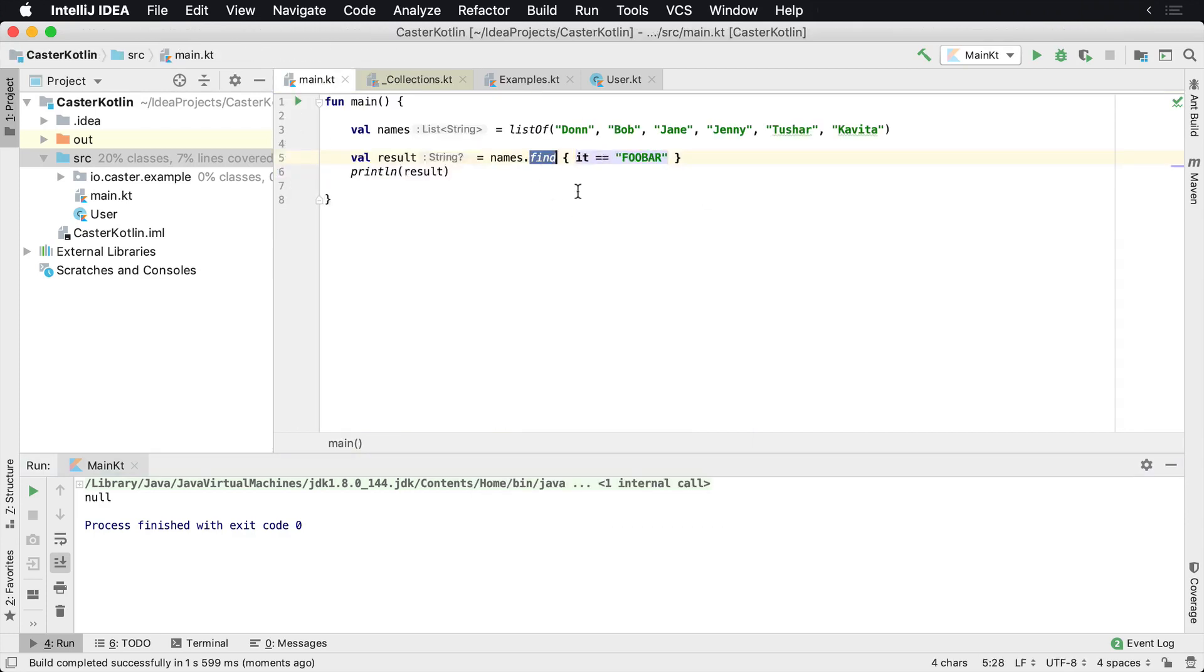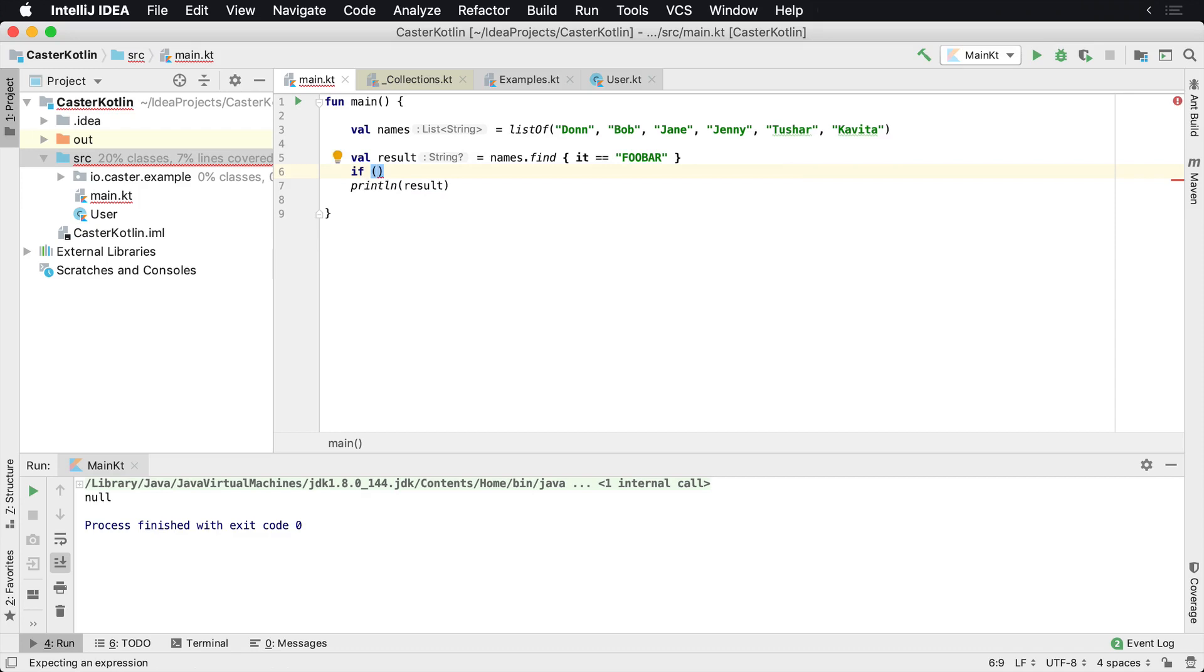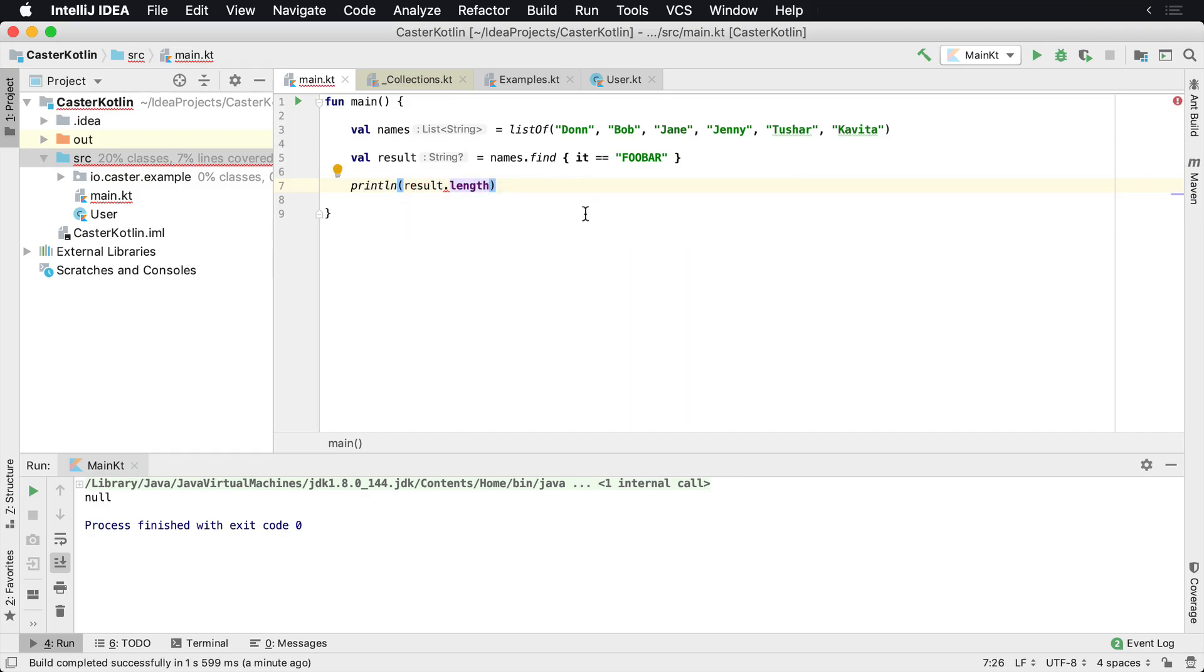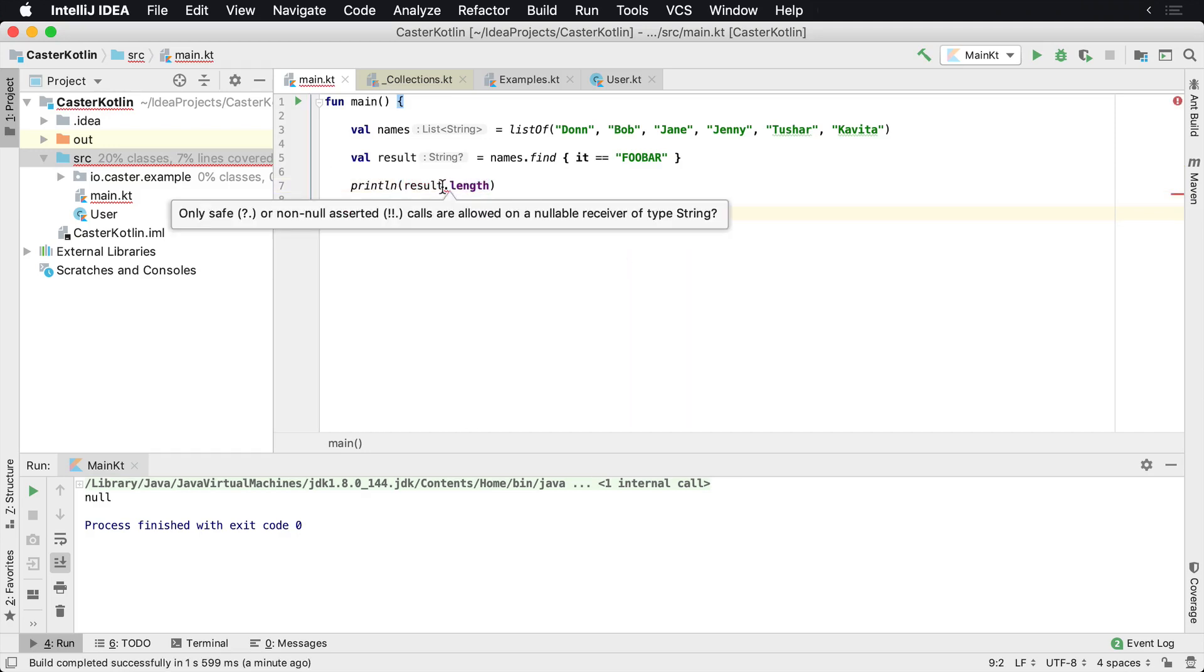So find kind of helps you, but now you have to start worrying about null values at all times. So if you're going to do a null value, if you want to compare something results equals equals, we can say result.length. Well, now you're going to get a problem here because it's saying this is a null variable. So you need to check to see if it's null first.